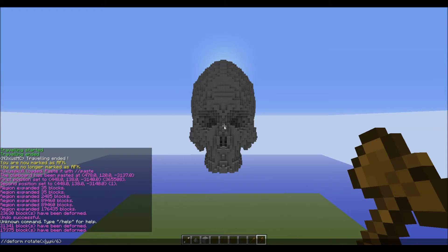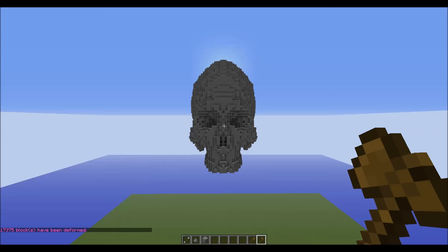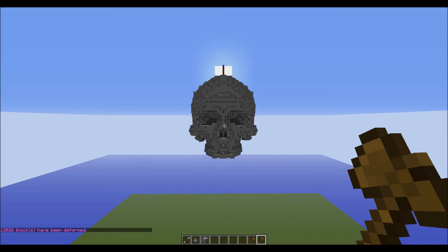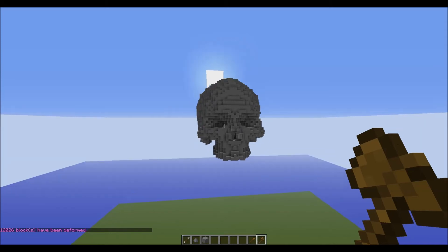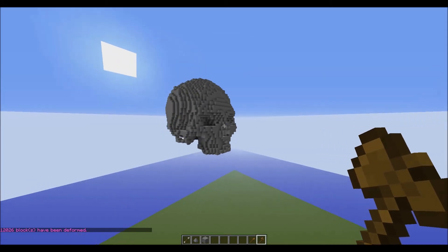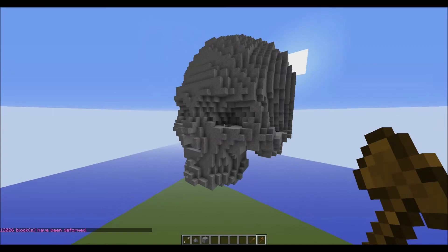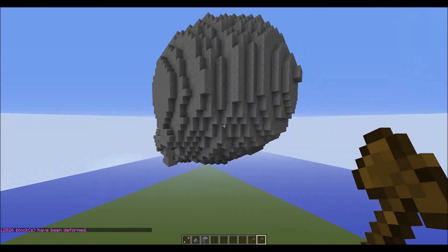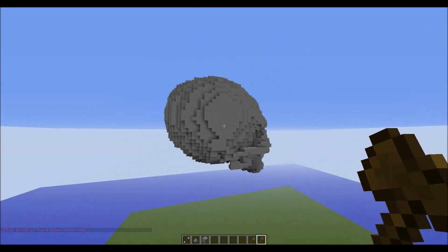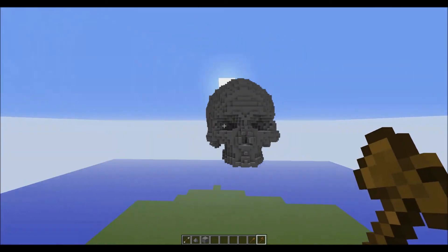Then I do it on the X axis, just going to squish it down, and then finally on the Y axis to bring it back into shape. There you go.